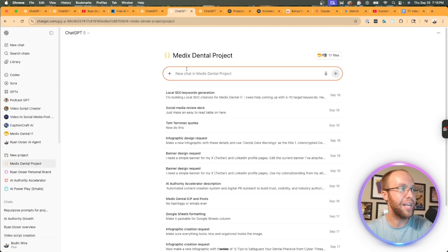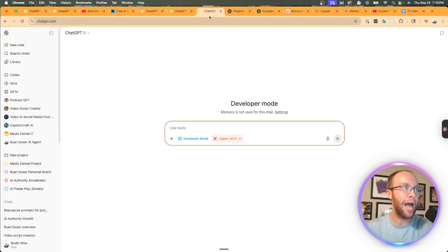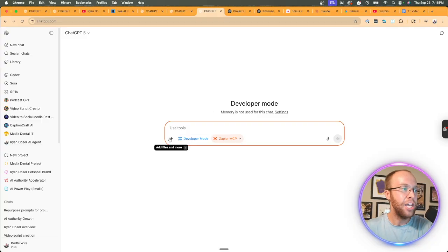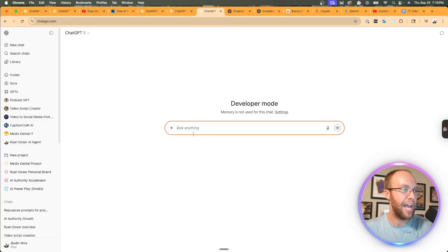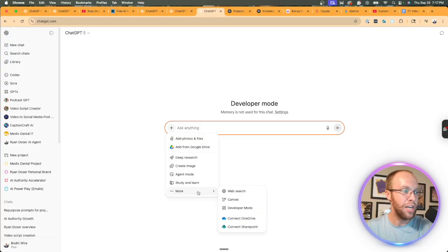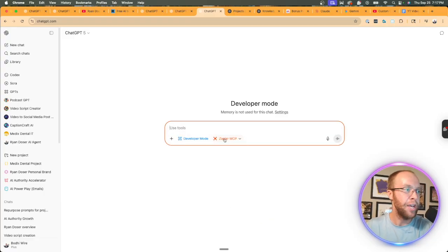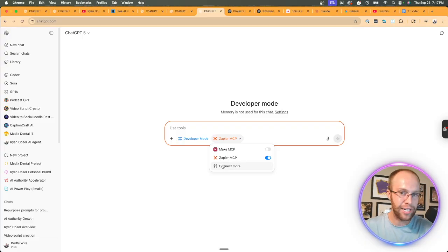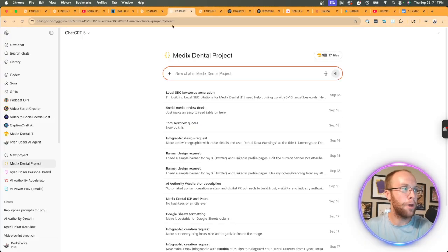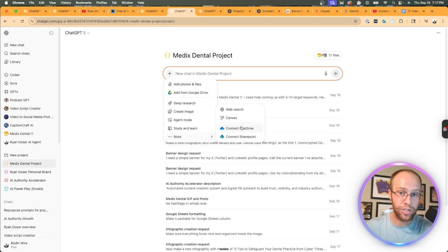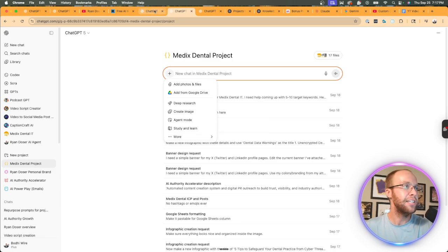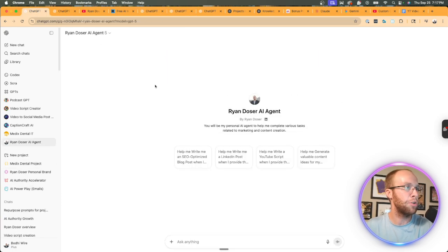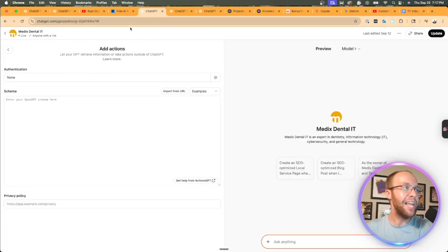And so when it comes to a project or a GPT for that matter, unfortunately, you cannot use developer mode in this main chat. You'll notice when I click the dropdown, I'll actually X out of this and show you what I mean. If I click this add files and more, click more, you'll see an option for developer mode. And then I can connect Zapier MCP, make MCP or whatever other connector that I have here versus on a project. If I try to do that, there is no connectors option. There's no developer mode option. Same with a custom GPT. If I pull up this custom GPT, there's no option for it as well.